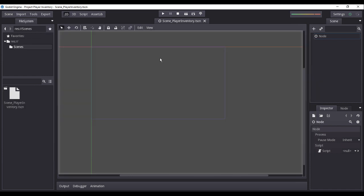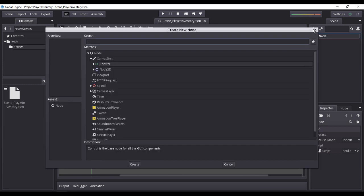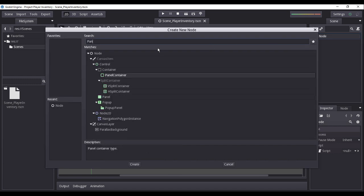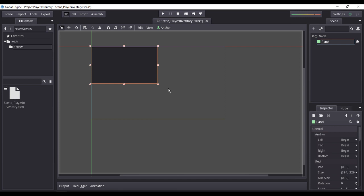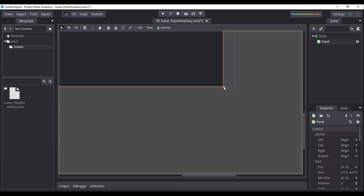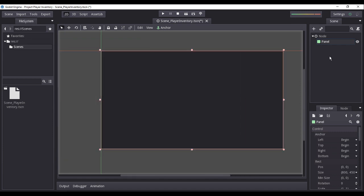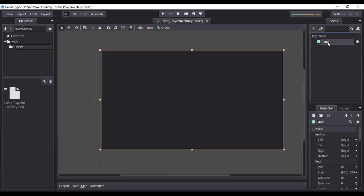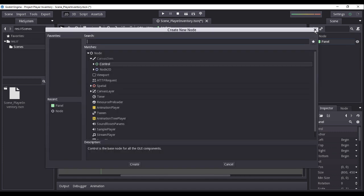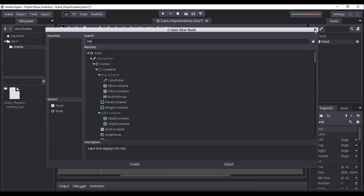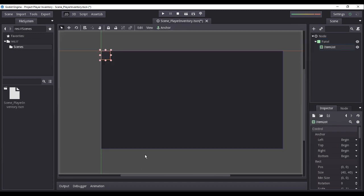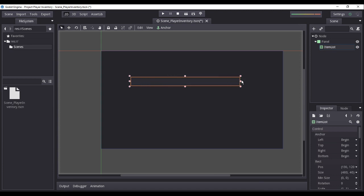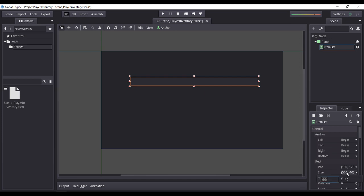Now, we will begin to construct our inventory interface. While selecting our default parent node to set it to active, we will add a child panel node. I will resize the panel node to fit our display size. Under the panel node, I will add a child node of type item list. I will set the item list size values to 720 by 380.